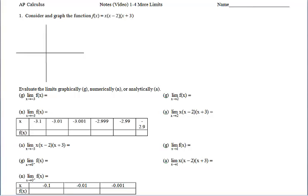Hey everybody, let's continue our study of limits. For this first example, let's consider and graph this function.